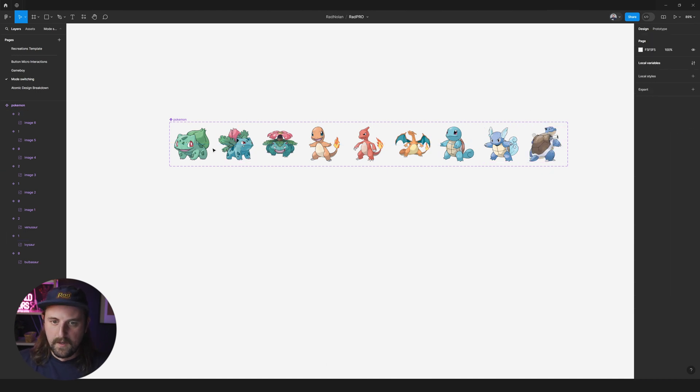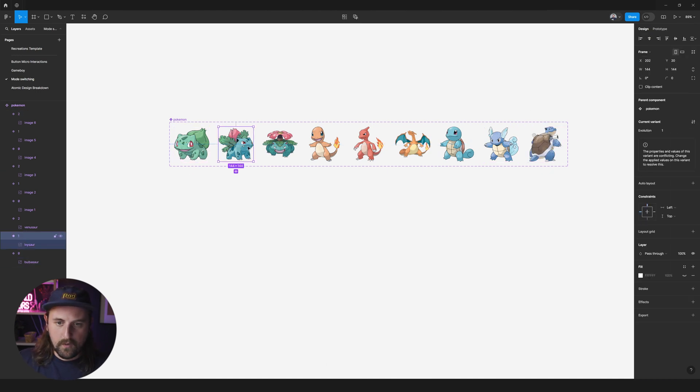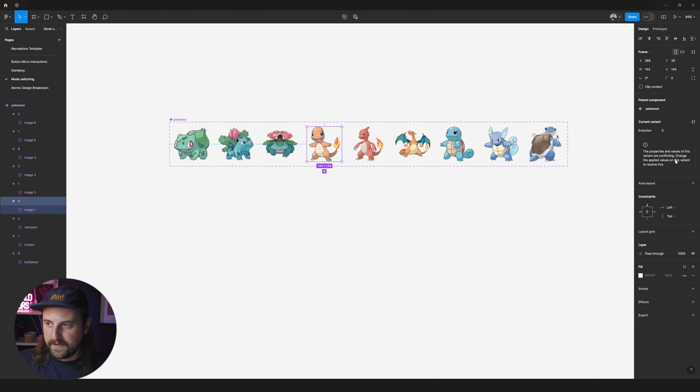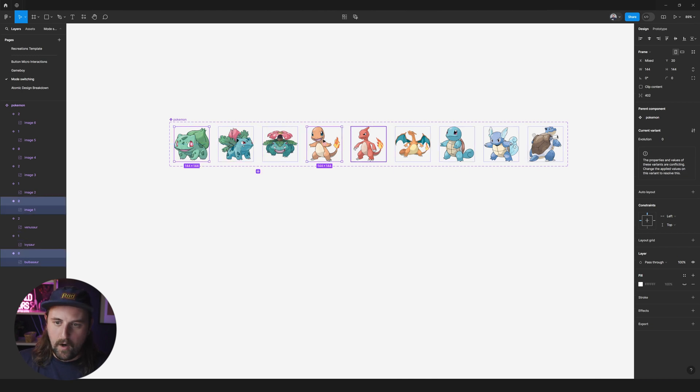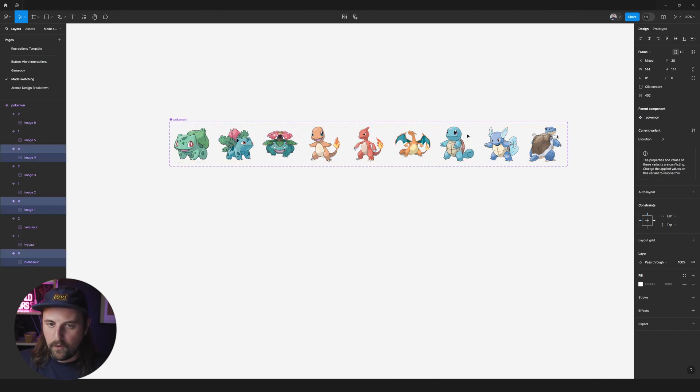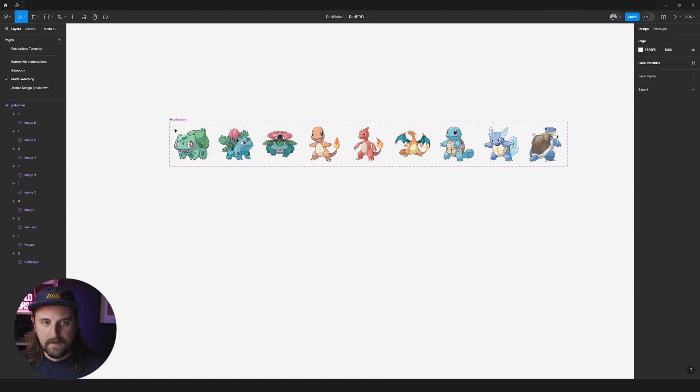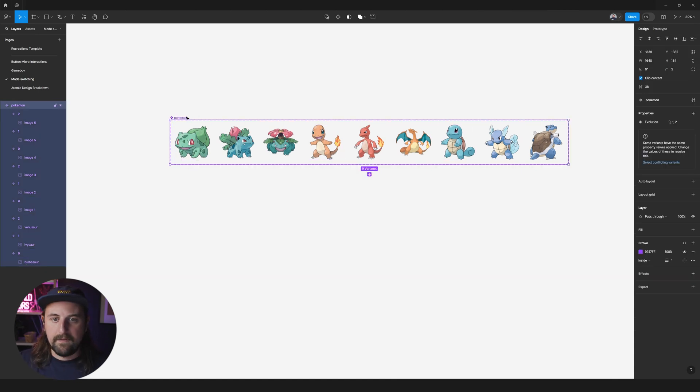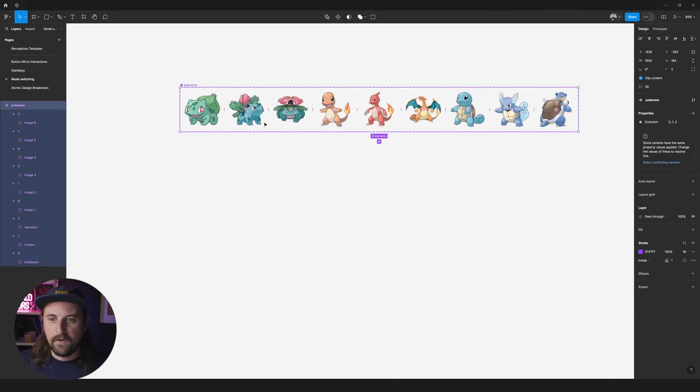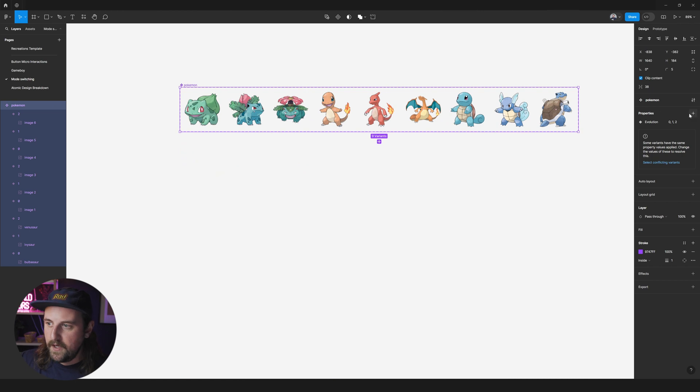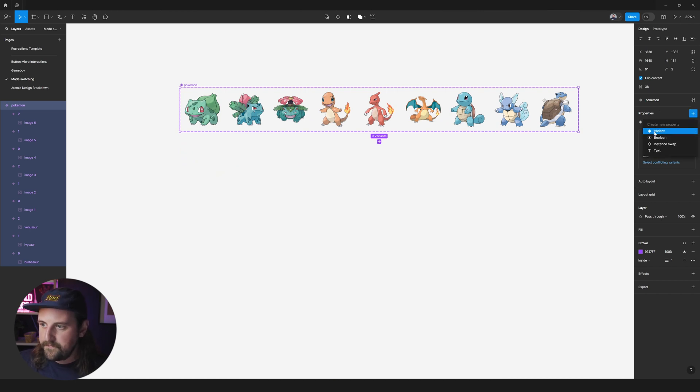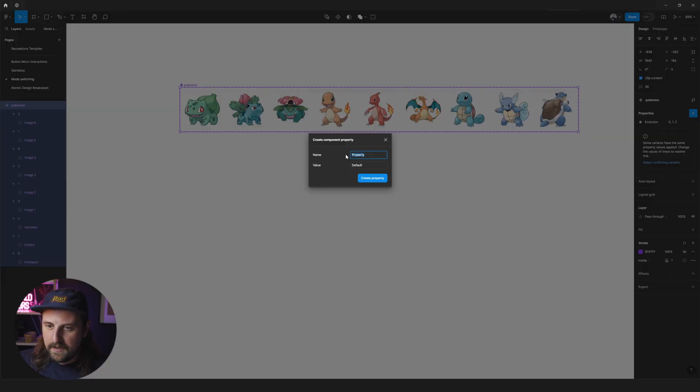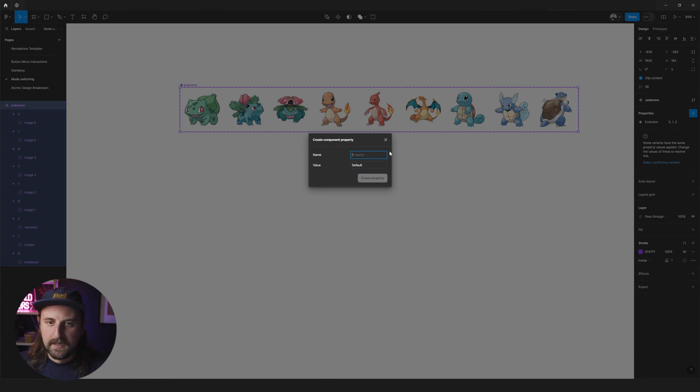So we've got we're on the way but we're still conflicting and that's because all three of these are the same name according to the component. So what we need to do is create another property that makes it so that these are unique variants. So instead of just having evolution we're going to press this plus button. We're going to create another variant and we will name this, let's call this Bulbasaur.